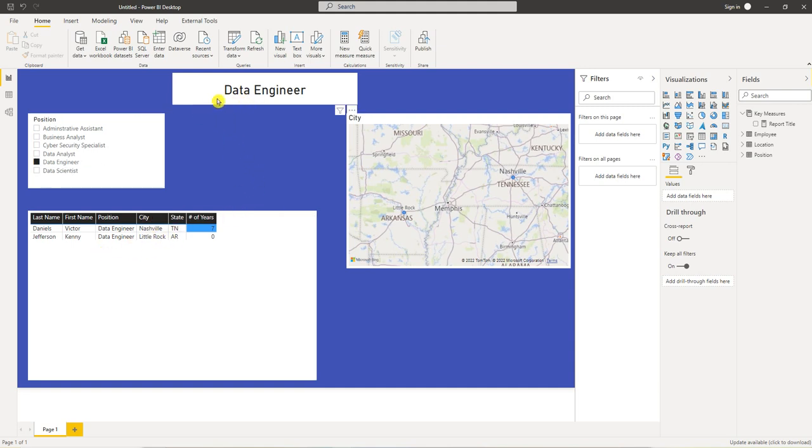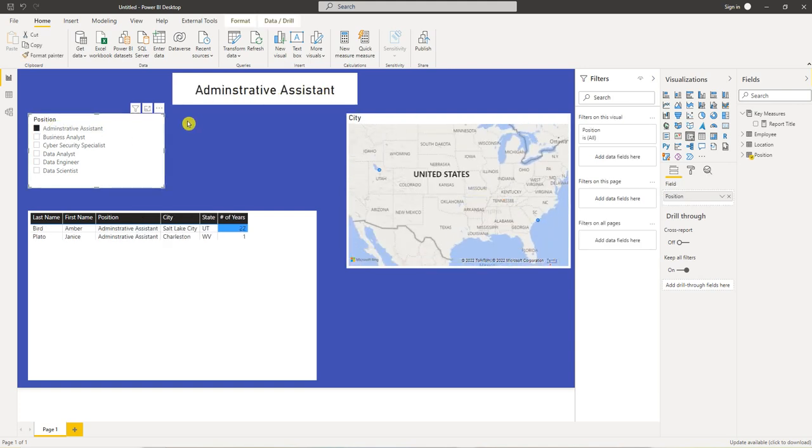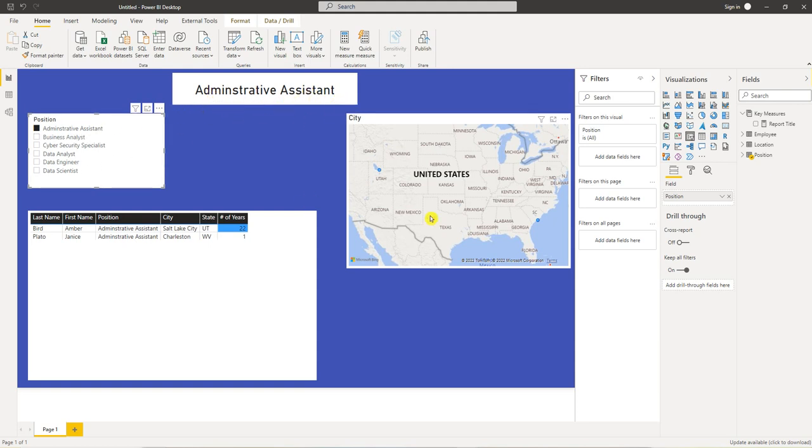So I want the title to say data engineers, and I want the title here to say administrative assistants with an S. So let's go back to our measure.